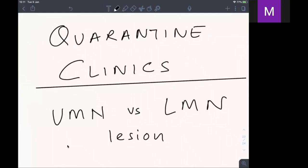Welcome everyone to today's quarantine clinic. Today we are discussing UMN versus LMN. We've taken two clinics so far: one on the basics of neurological examination, and the second on how to approach a case of hemiparesis. Today we will differentiate between a UMN and an LMN lesion.